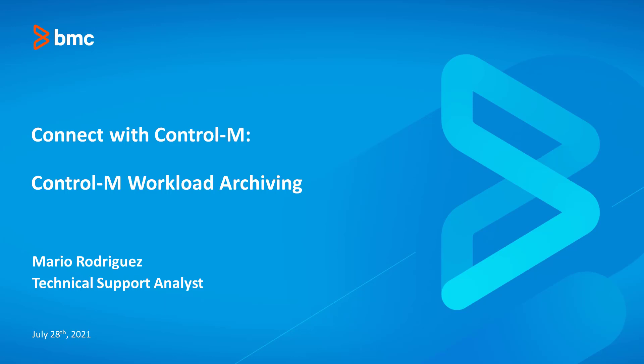Today we'll be discussing Control-M workload archiving. Joining us today are panelists Hugo Arguello and Richard Talbert.